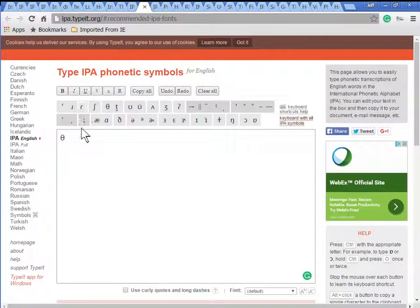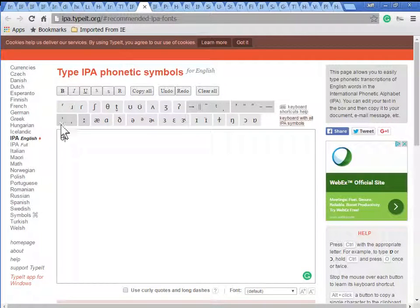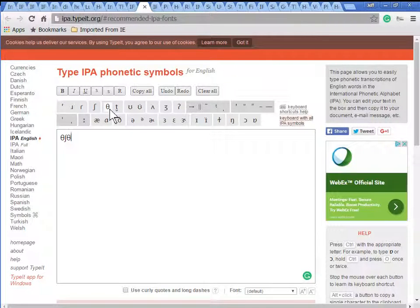This is another tool for entering IPA phonetic symbols. Here again, you just click on the symbol and it gets input.